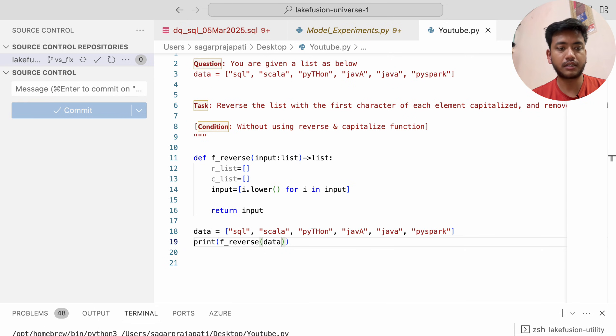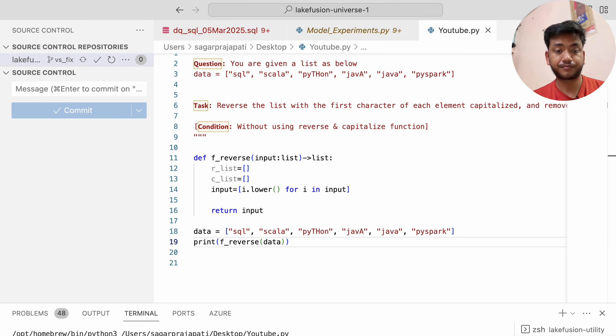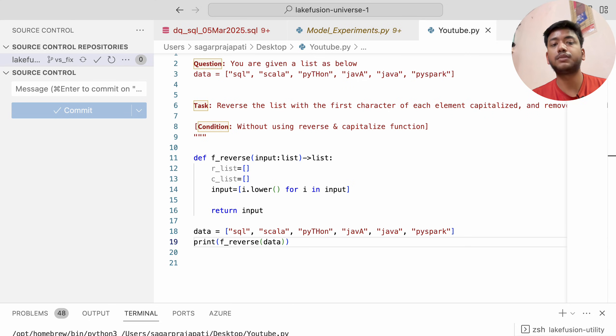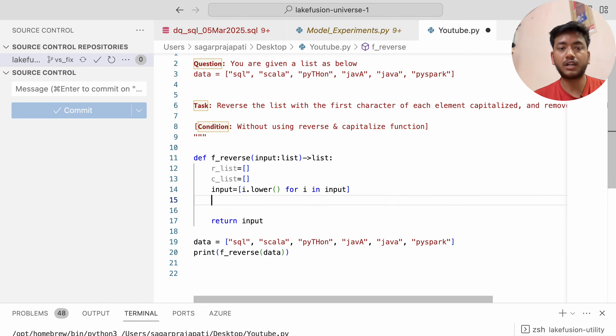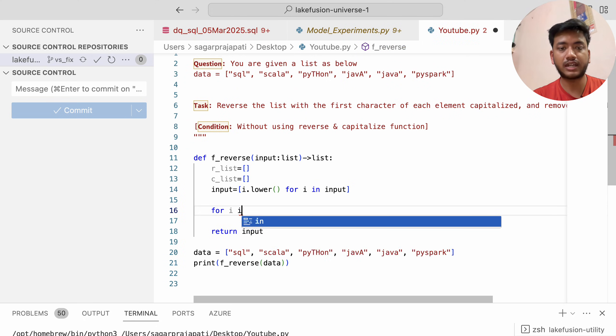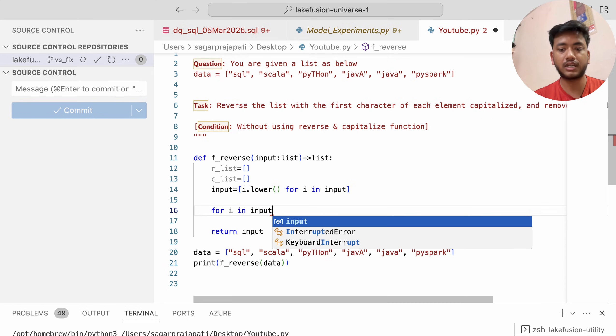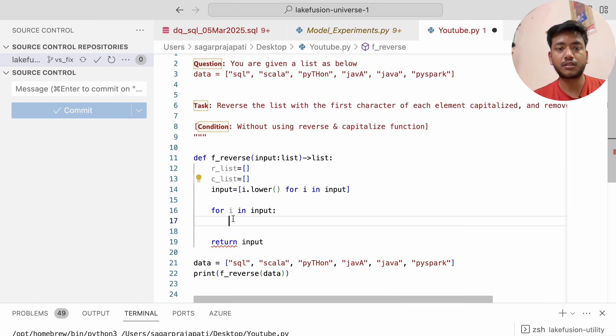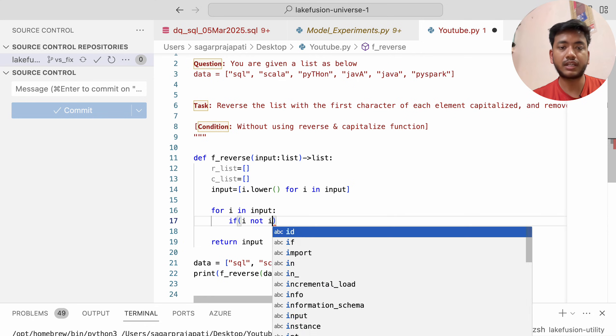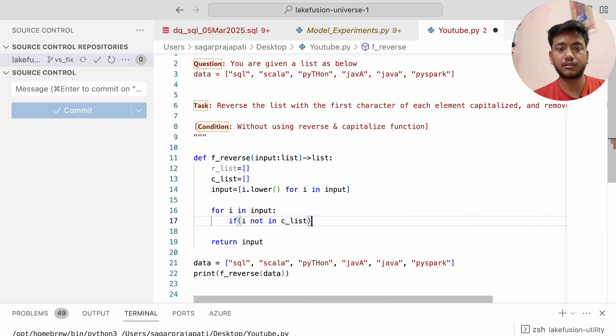You'll see it returns SQL, Scala, Python, Java, Java, PySpark in lowercase. Now to remove duplicates, I'll iterate one by one. Since I've created an empty list, I'll check: if i not in c_list.